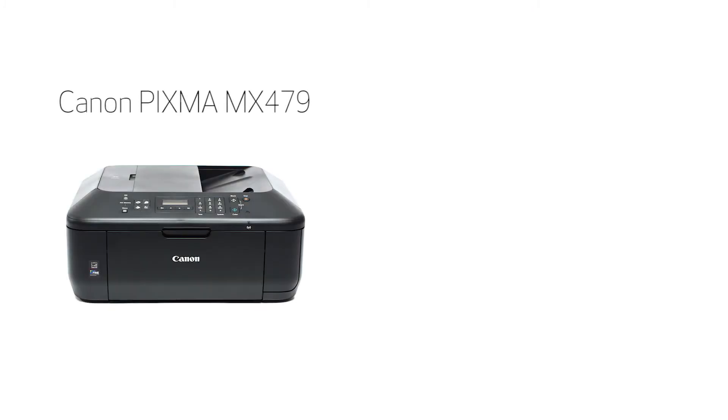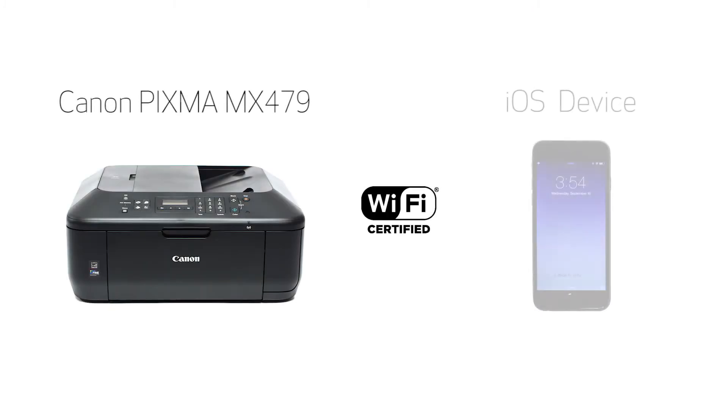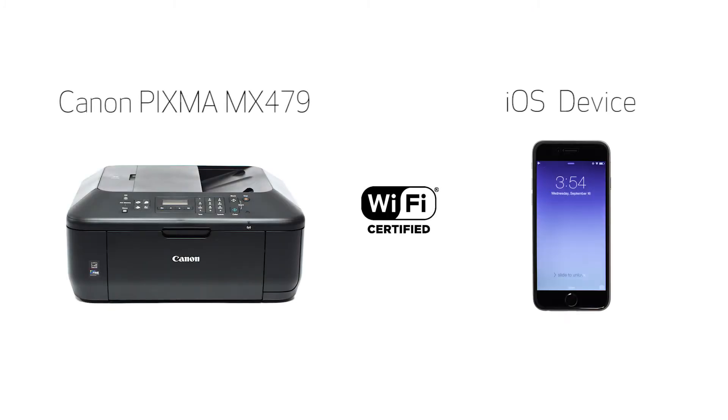In this video, we'll cover how to set up your Canon PIXMA printer on a wireless network with an iOS device, such as an iPhone or iPad, using the cable-less setup method. Let's get started.